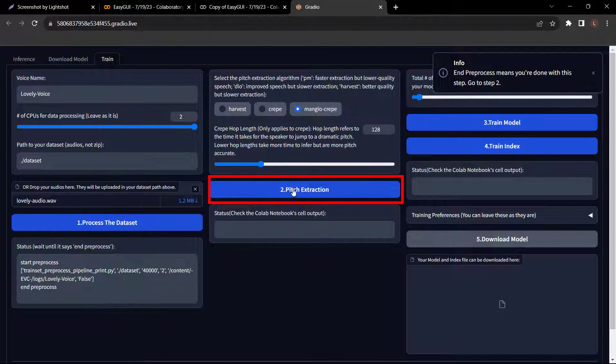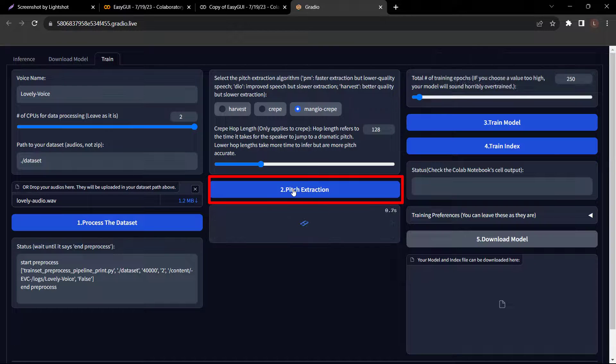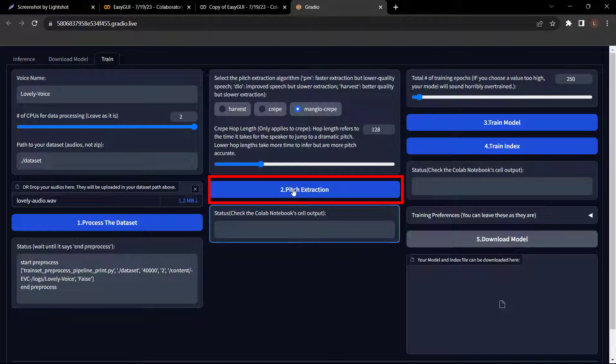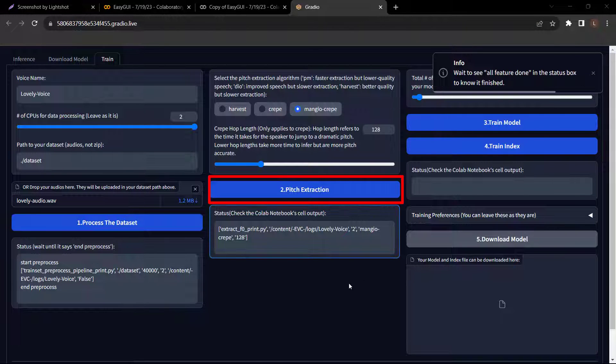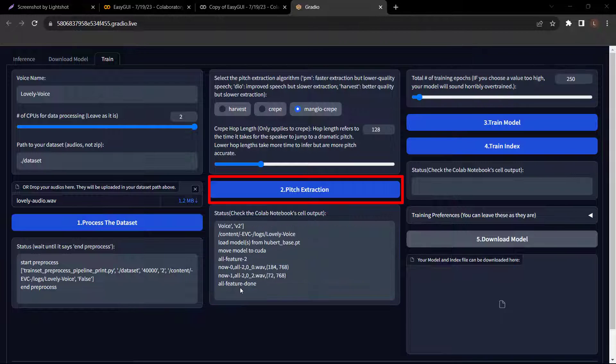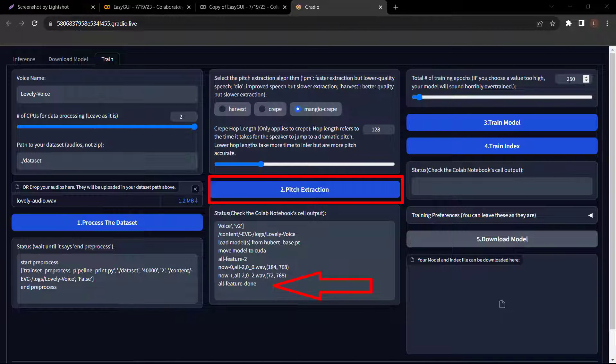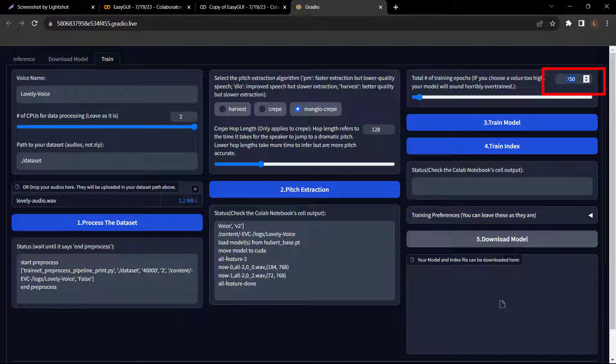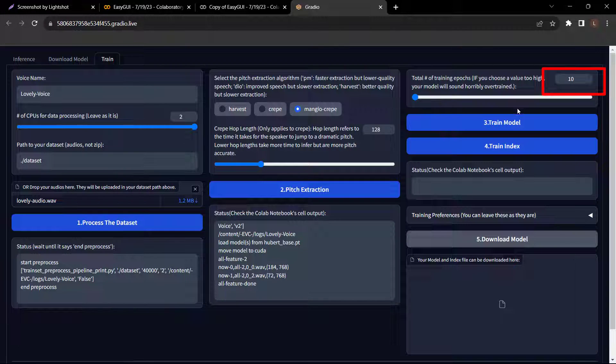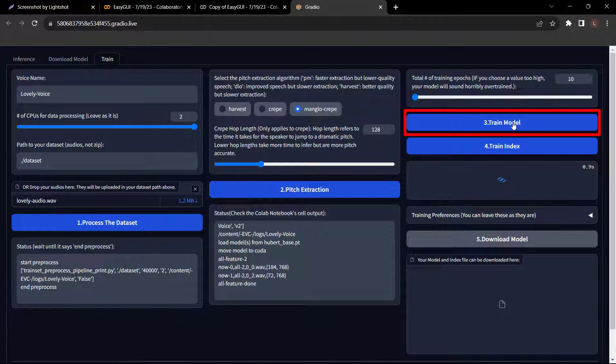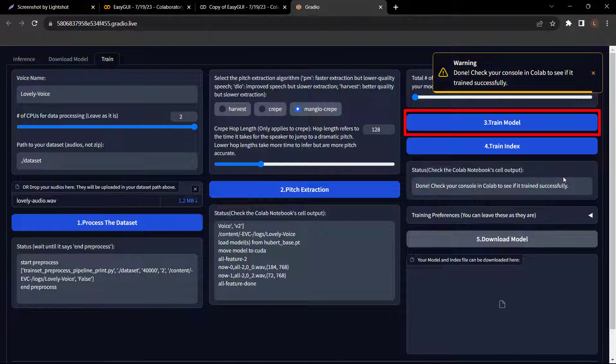Click pitch extraction. Wait to see all feature done in the status box to know it's finished. Once you see all feature done, go to step 3. Now I want you to change 250 into 10. Then click train model. After that, click step 4.